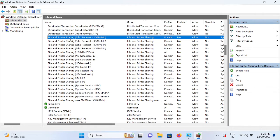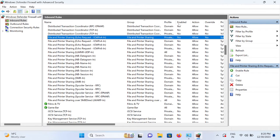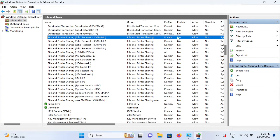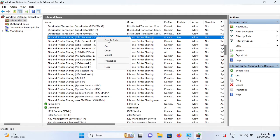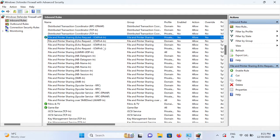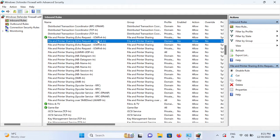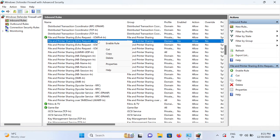We need to look for this option: File and Printer Sharing Echo Request. You can see the rule is not enabled yet. Action is allowed, so we need to simply enable this rule. Right-click and enable.